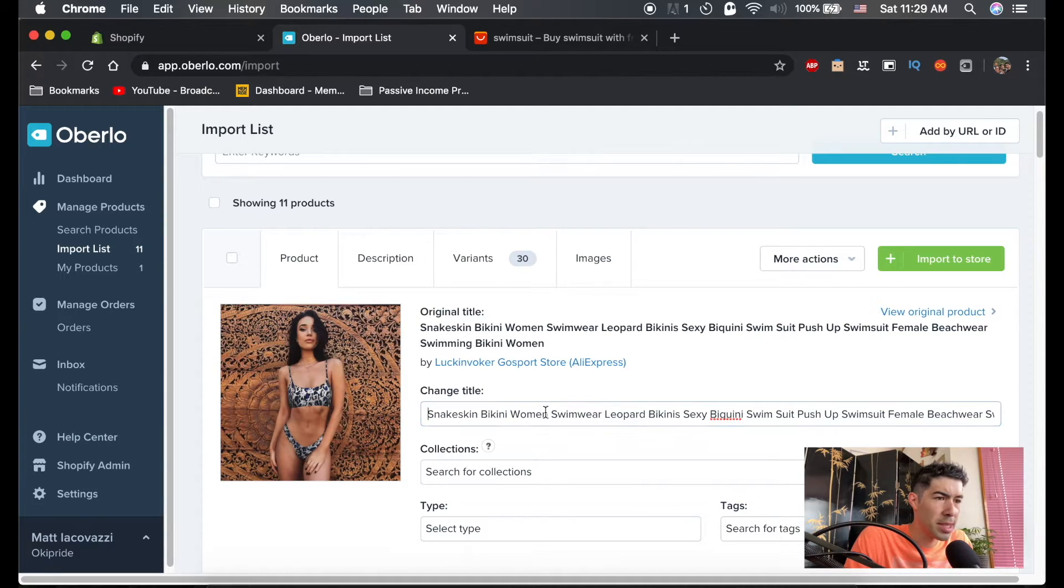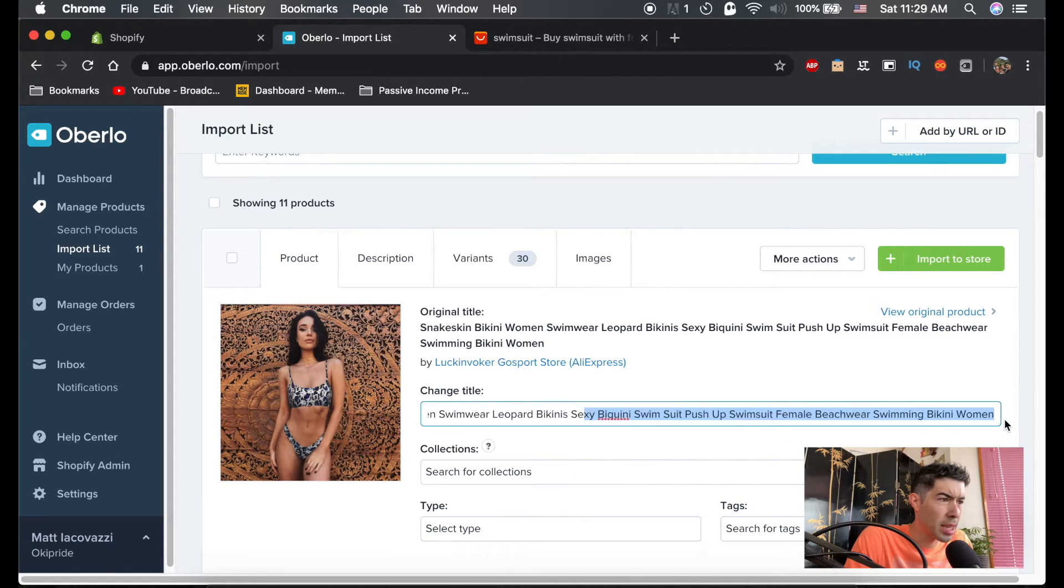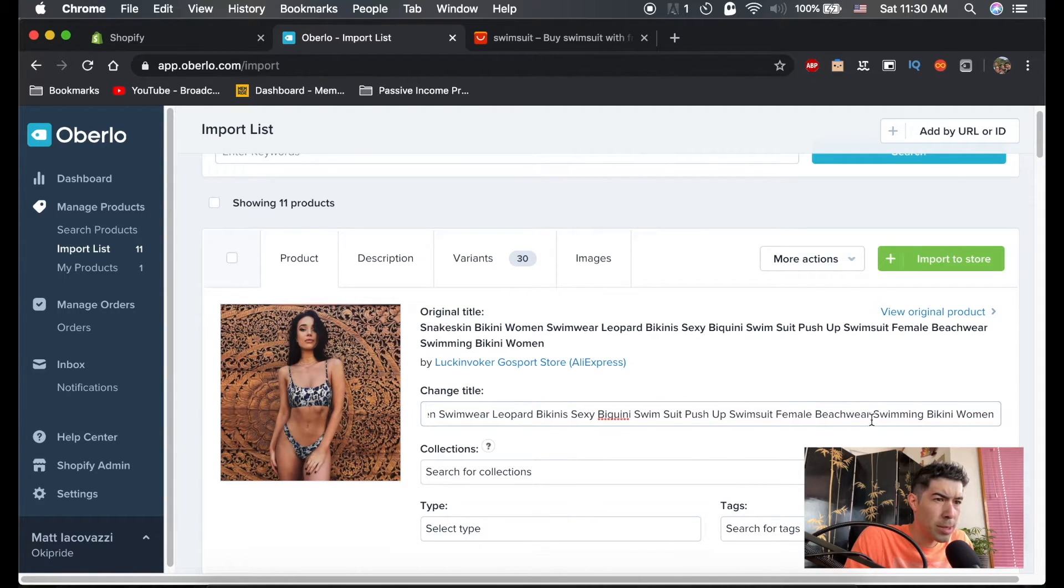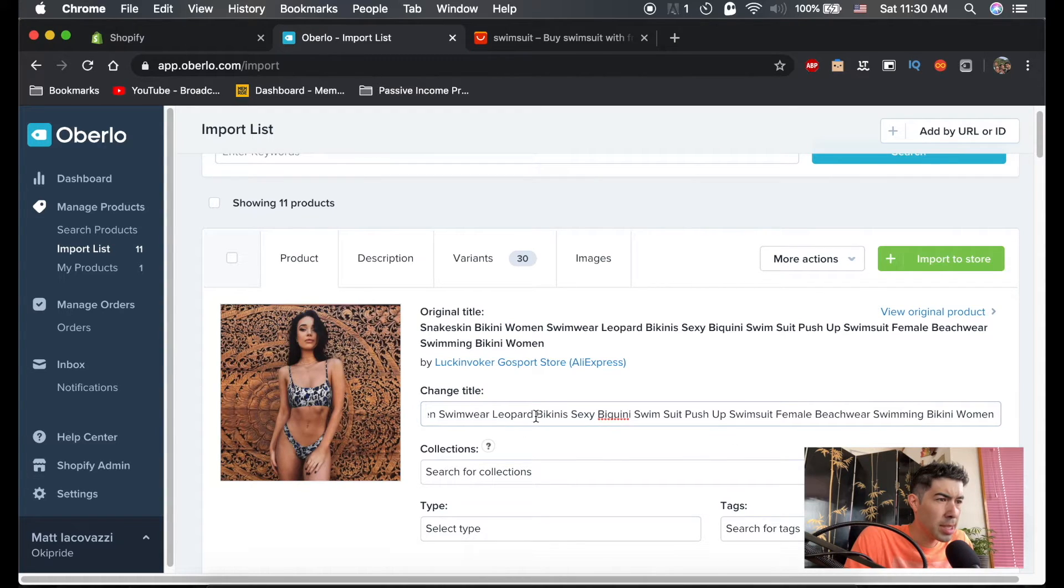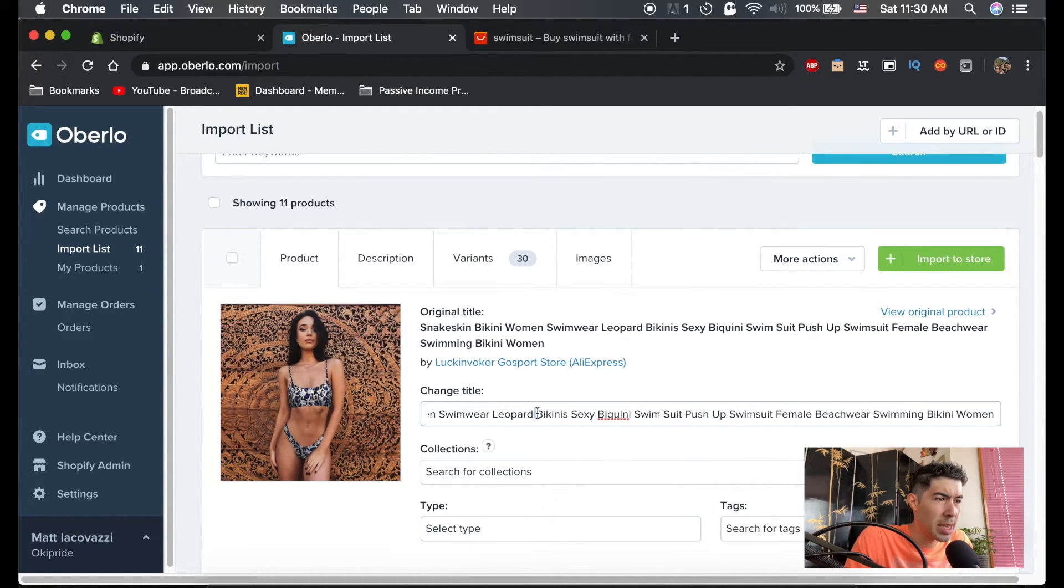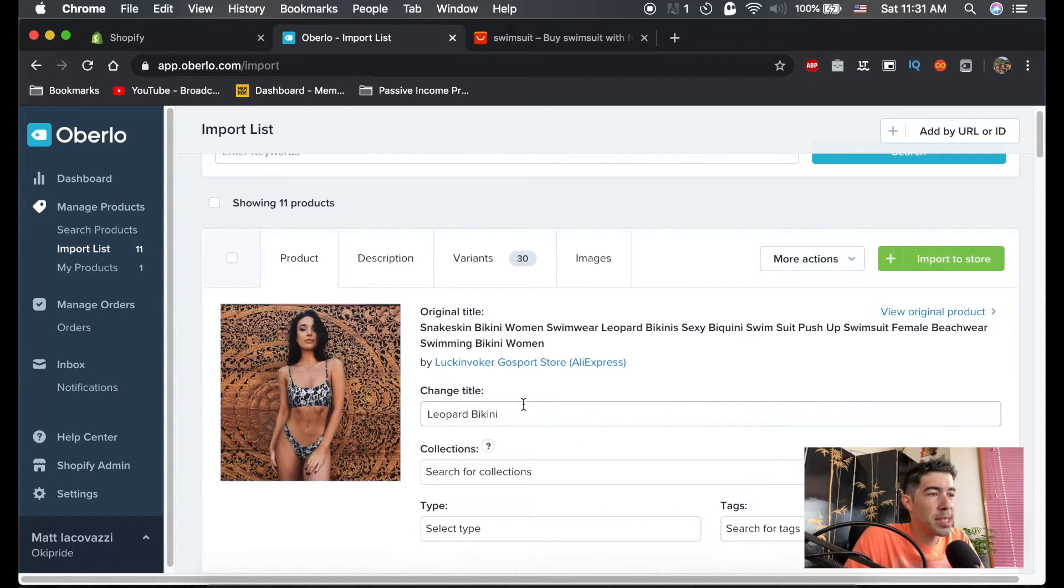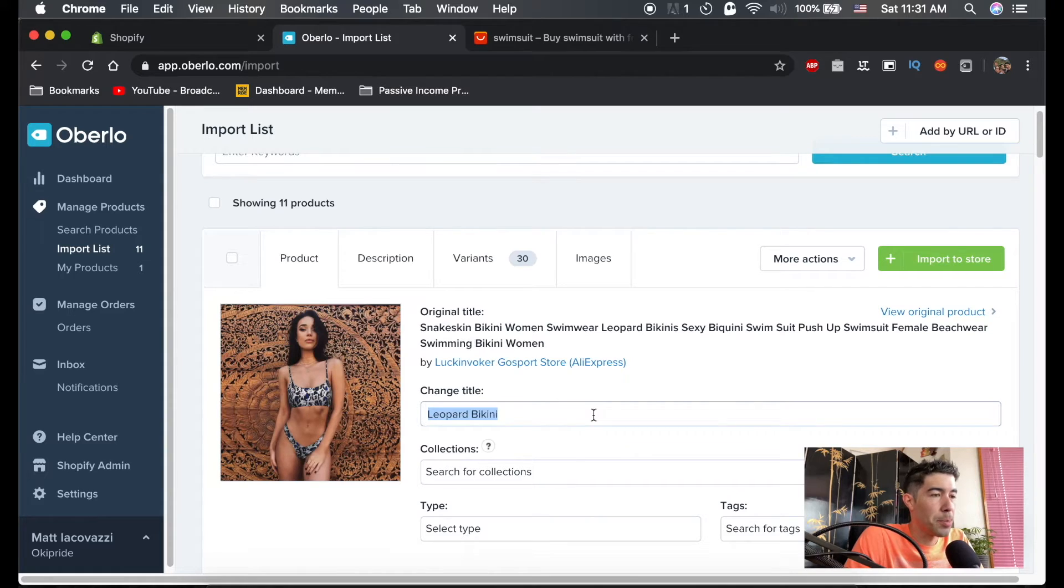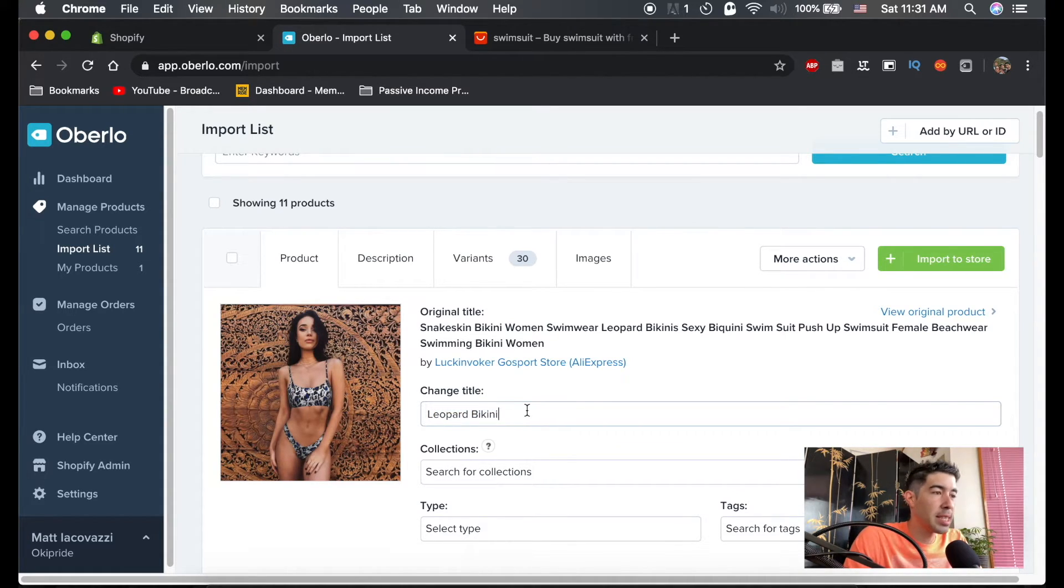Actually, this is not the snakeskin one though. Which one is this? This is more of a leopard bikini. So let's use leopard bikini. You can actually have fun with these names. You don't have to name it just leopard bikini. You can name it whatever you want, maybe make it something more enticing.